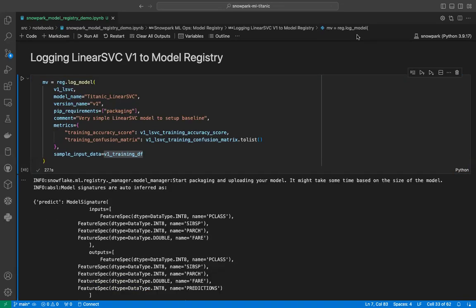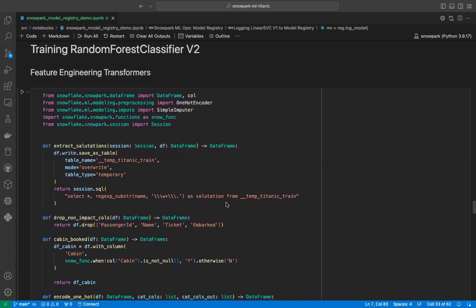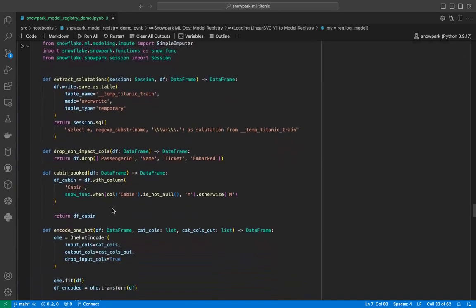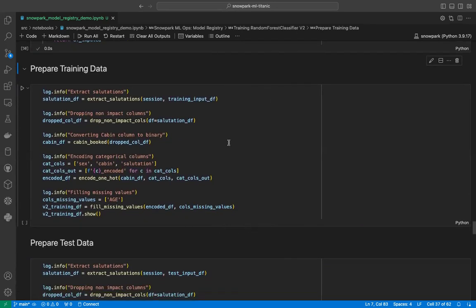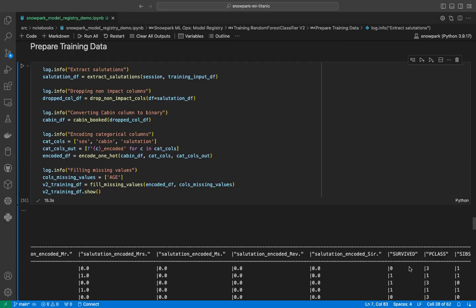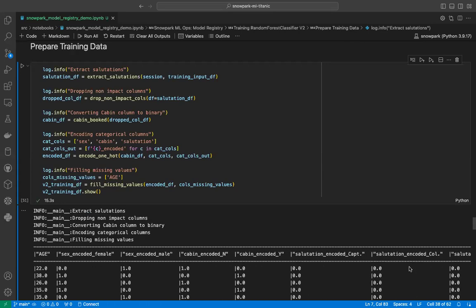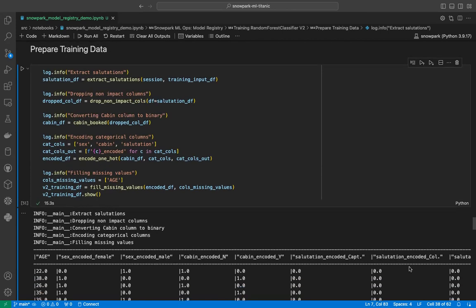Our linear SVC version 1 model has also been logged. Now we will train our second version of the random forest classifier. For that, we will do a bit of feature engineering using these defined functions. We execute this cell to have the functions available in the namespace, and then call those functions to prepare our dataset. Our training dataset has been prepared, and it now has quite a few columns — all categorical columns have been encoded, so we have only numeric values.